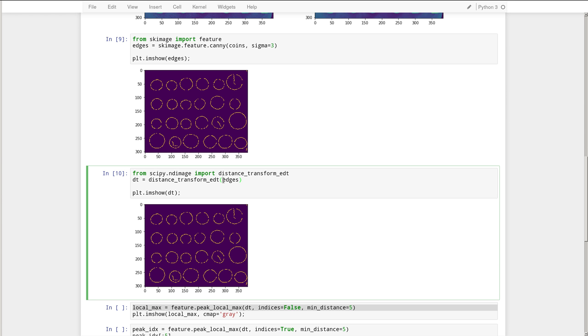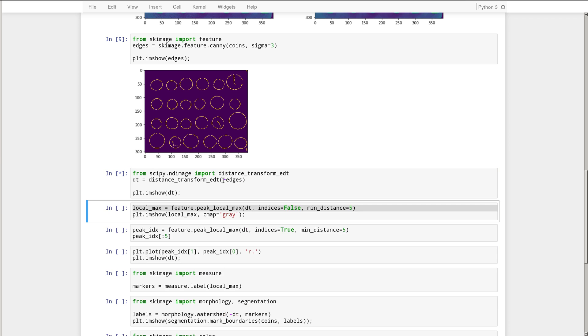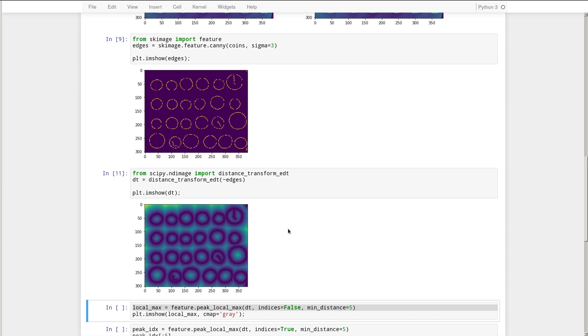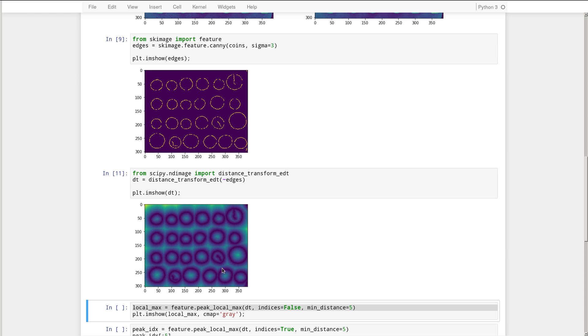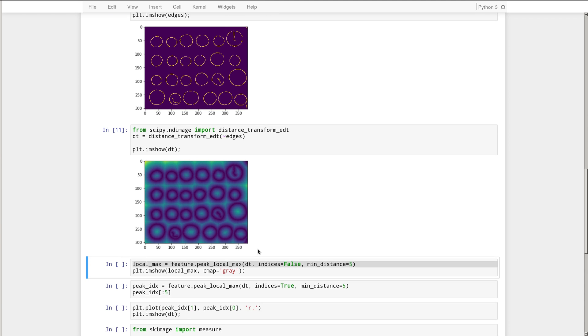If we apply it to the inverse of the edge mask, so we make the foreground background and the background foreground, now we have a much more interesting result. So this map that we see here tells us how far are we away from a coin edge. And you can see that in the middle of the coin, we're fairly far away and outside of the coin, we're fairly far away. But on the edge of the coin itself, we're very close to the edge of that coin. Okay, so this will be the landscape that we will now fill up using Watershed.